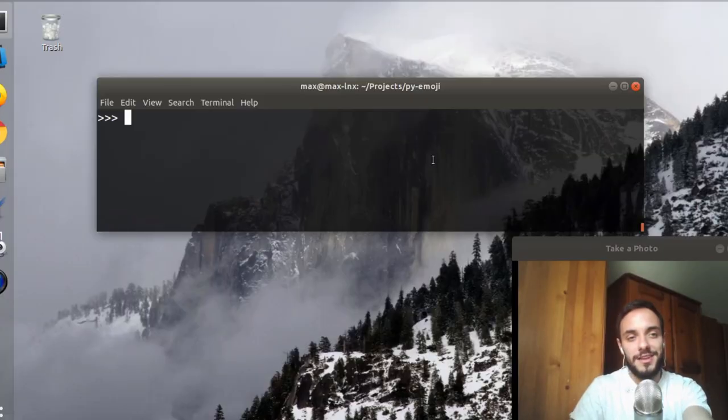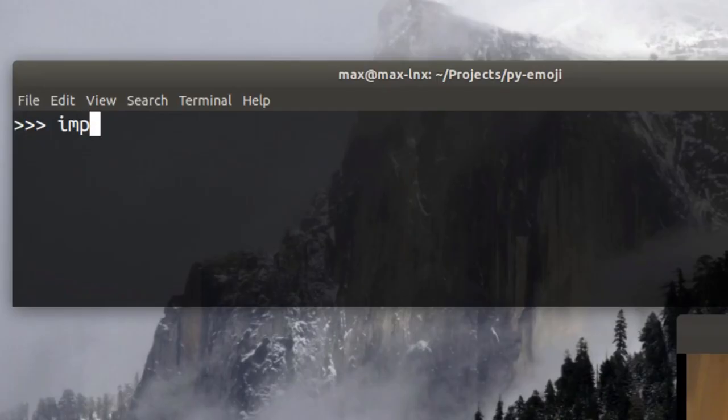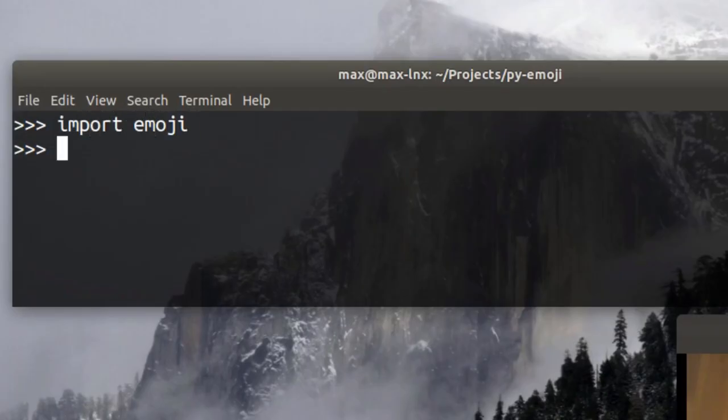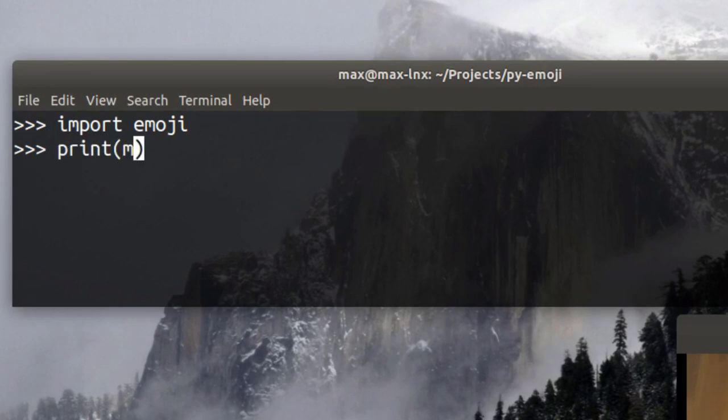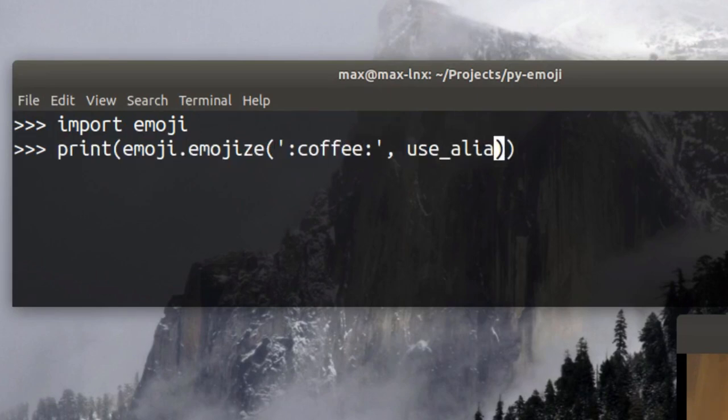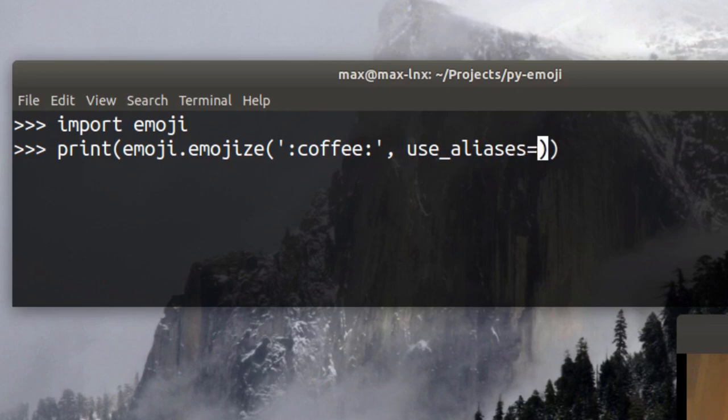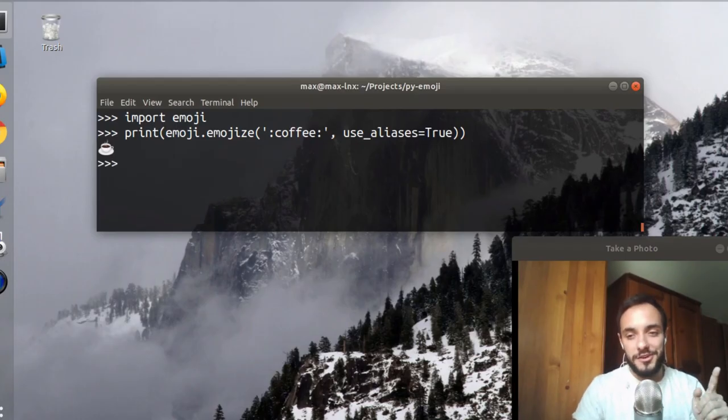All right, before we begin, let me show you something very important. Now this is how you make a coffee. Okay, let's begin.